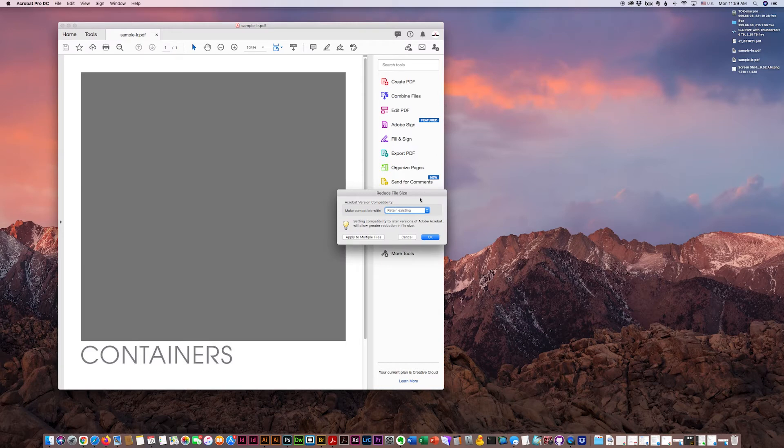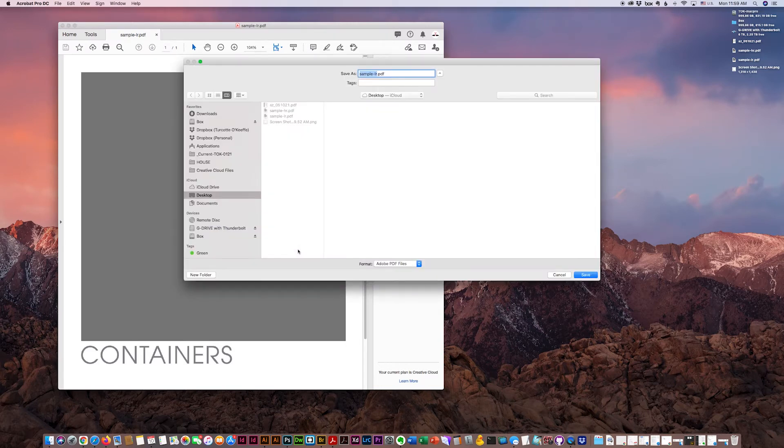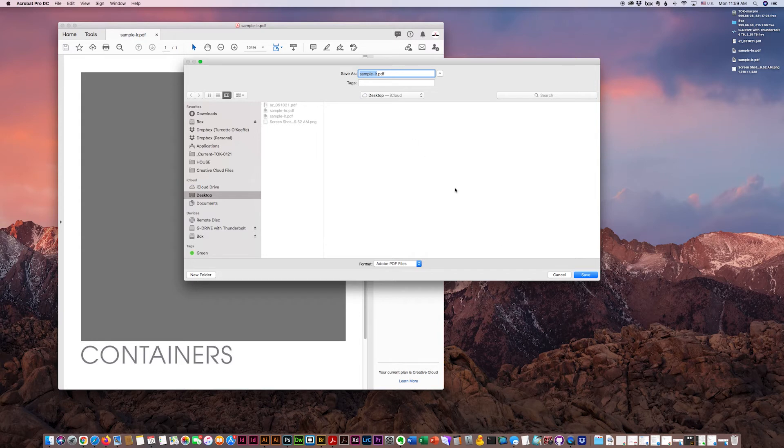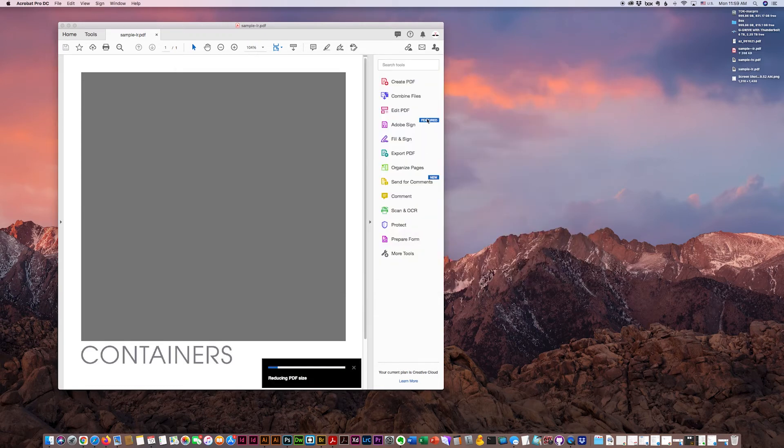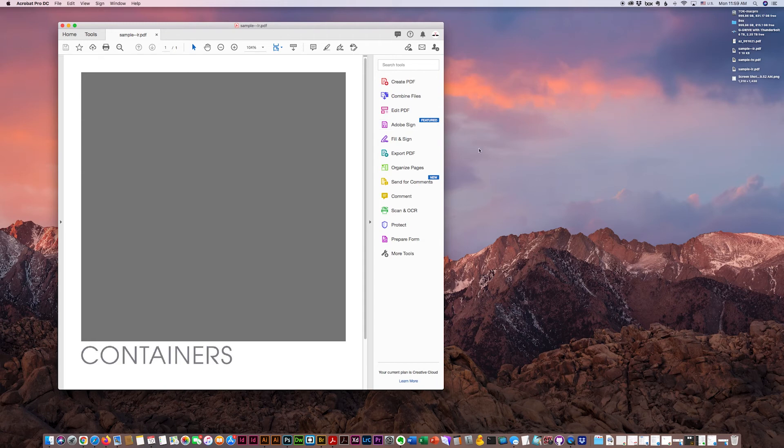I usually retain the existing file for reference and save it with an LR file extension. For naming convention purposes, it's handy.